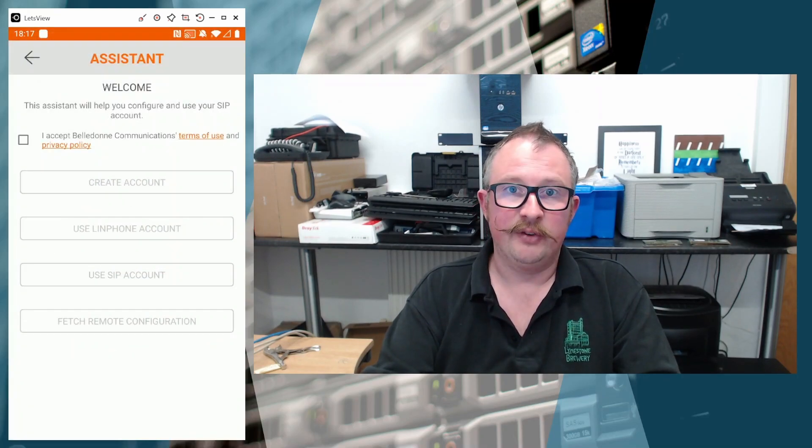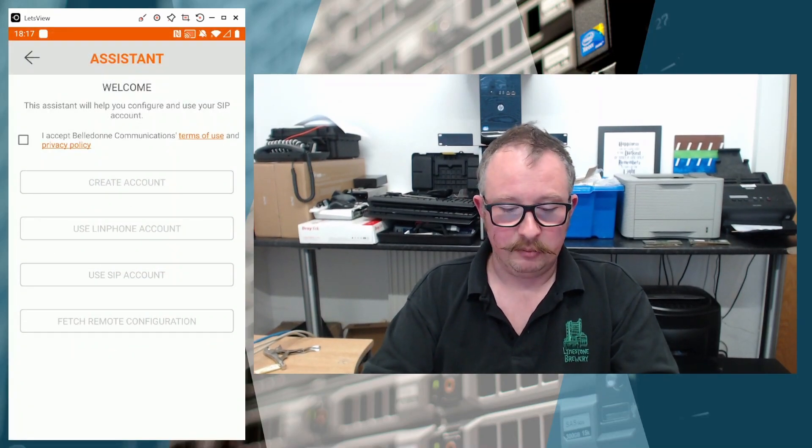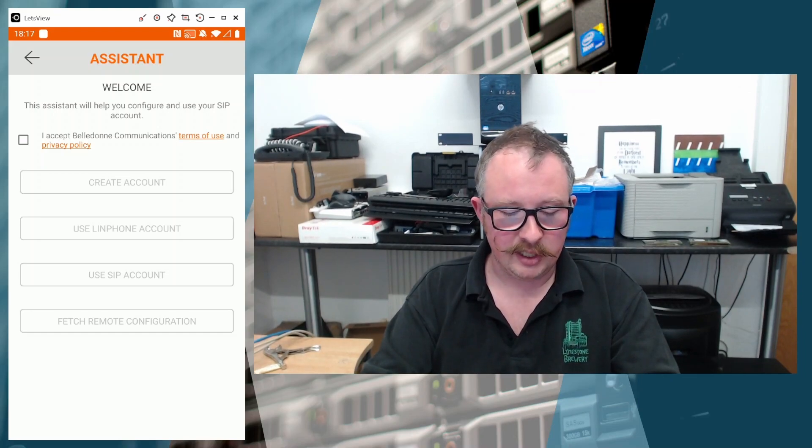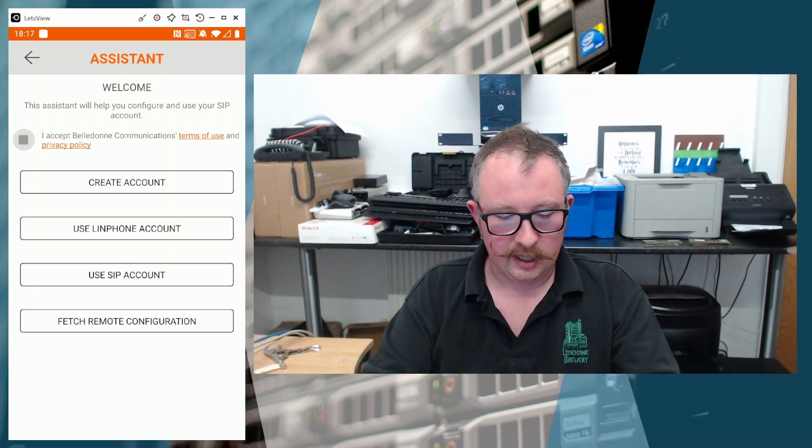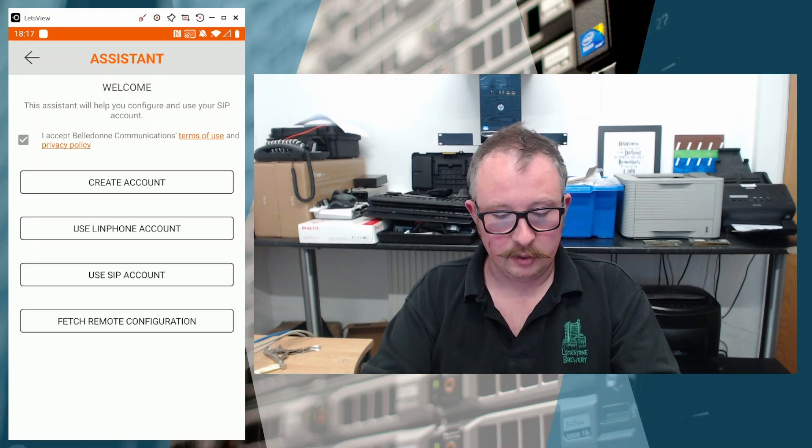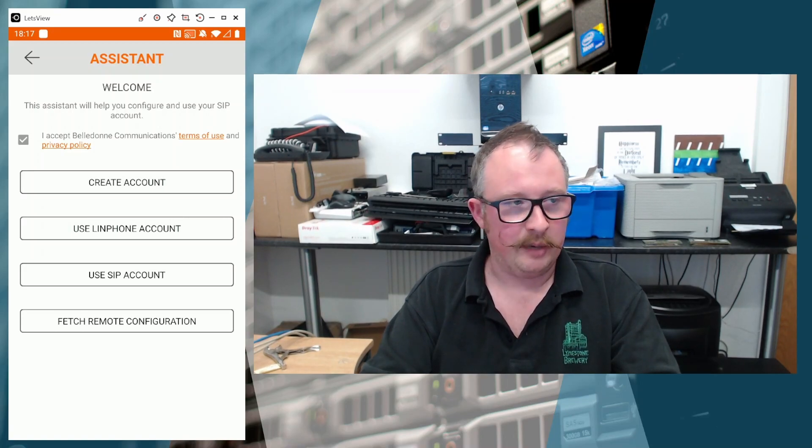And the first thing that you see the first time you run it, and you don't get this obviously every time, but you do get this assistant the first time round. So we're going to say, I accept the Beldon communications terms of use. And we want to use the third option there, which is use a SIP account.